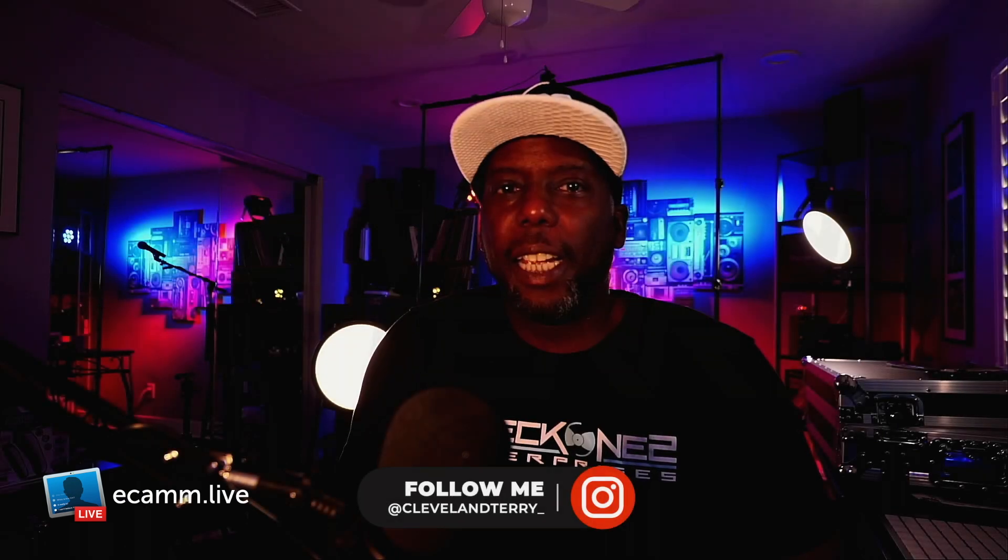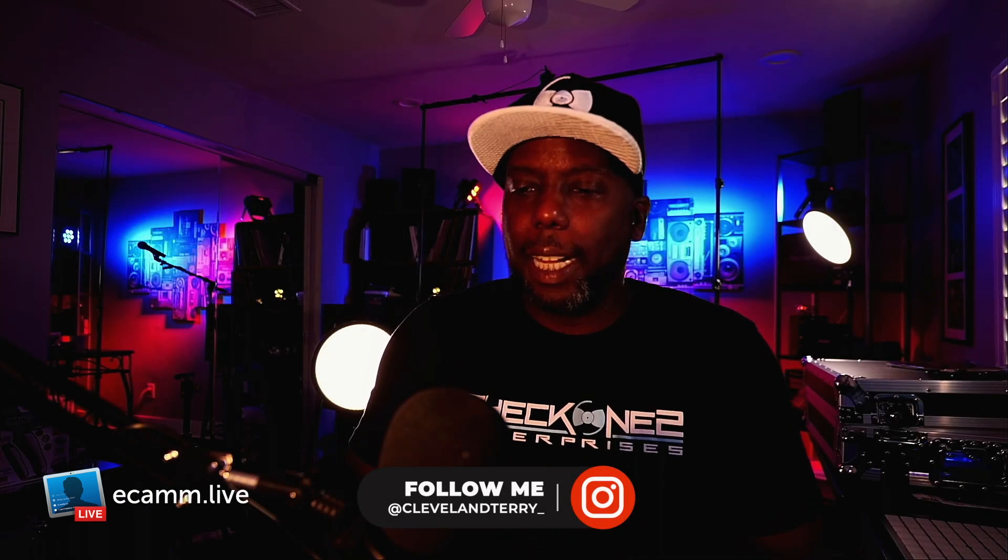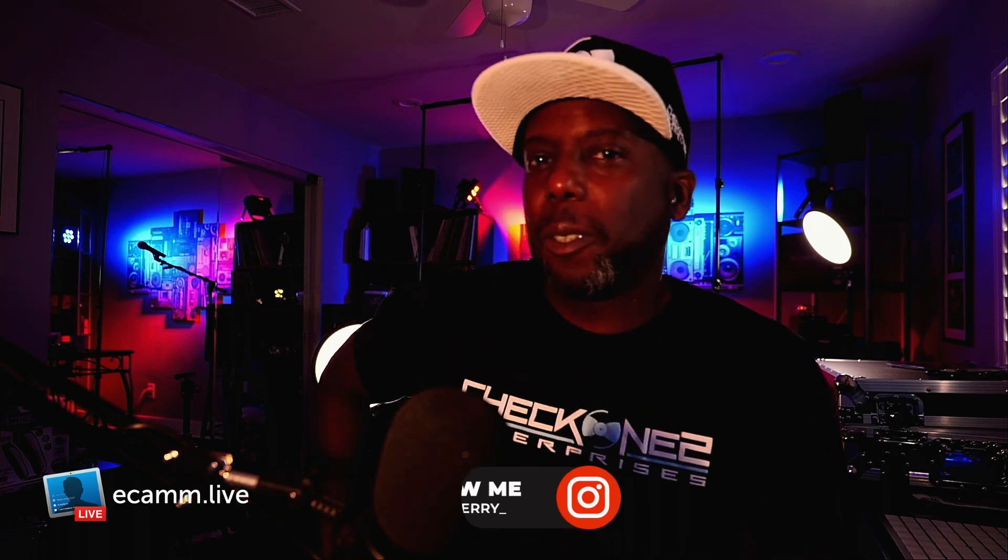What's going on everybody? It is your man, Cleveland Terry. Well, I didn't plan on doing this video, but some things changed. I was actually gonna work on my Zen and Prime Go video, but Beatport announced something special and we gotta talk about it. Let's go right now.